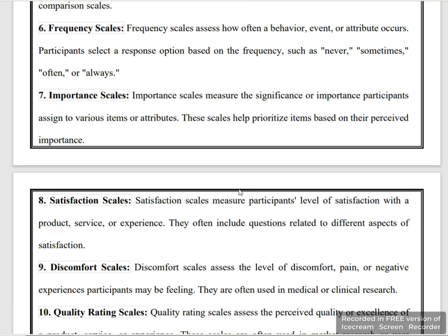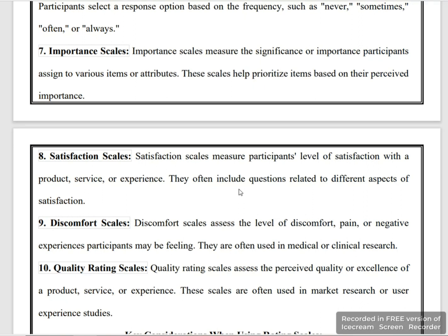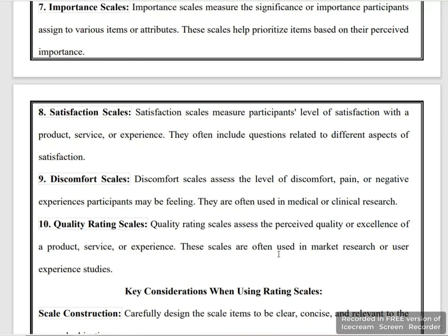The importance scale involves various attributes rated across various items. The satisfaction scale is based on the level of satisfaction with a product, service, or experience. The discomfort scale is based on pain and negative experiences and is used in medical or clinical research. The quality rating scale measures the excellence of a product or service based on participant experience.